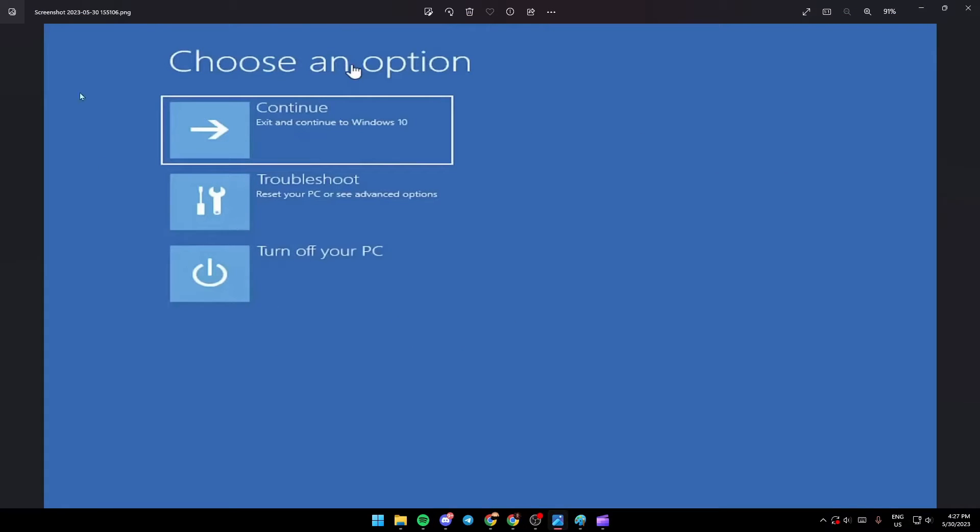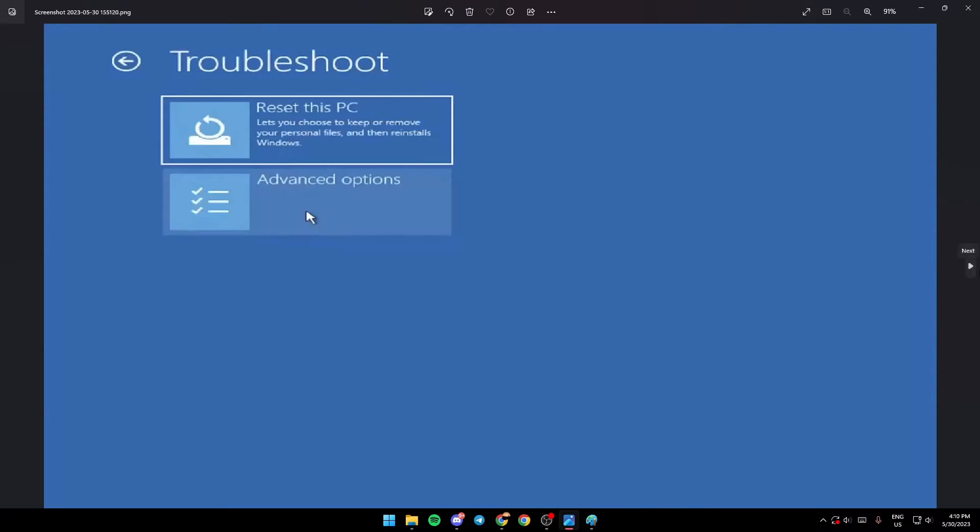Once you're here in this menu, go ahead and click on the troubleshoot button. As you can see, this is the troubleshoot menu. After that, go ahead and click on advanced options.